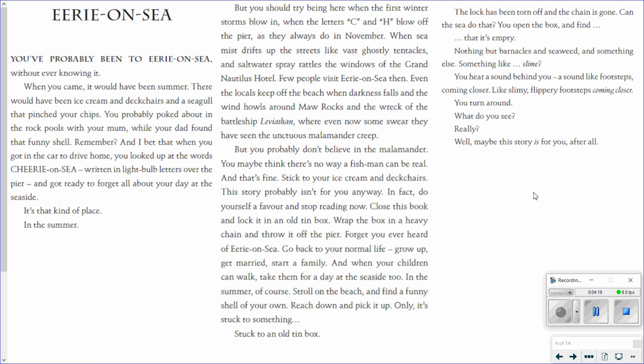And that's fine. Stick to your ice cream and deck chairs. This story probably isn't for you anyway. In fact, do yourself a favour and stop reading now. Close this book and lock it in an old tin box. Wrap the box in a heavy chain and throw it off the pier. Forget you ever heard of Eerie on Sea. Go back to your normal life. Grow up, get married, start a family. And when your children can walk, take them for a day at the seaside too. In the summer of course. Stroll on the beach and find a funny shell of your own. Reach down and pick it up. Only it's stuck to something. Stuck to an old tin box.